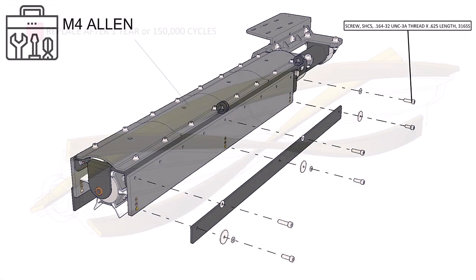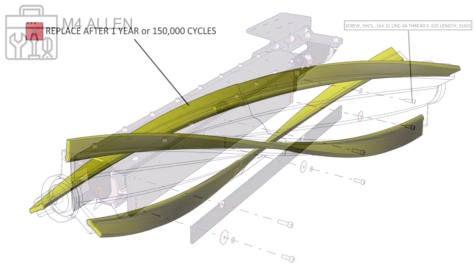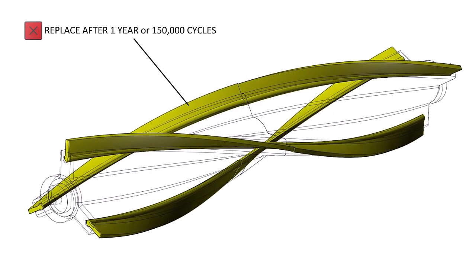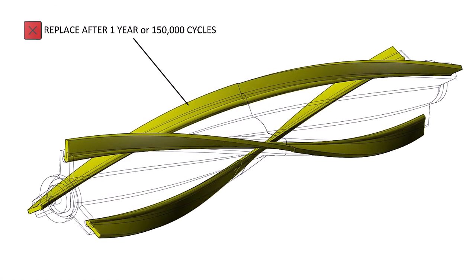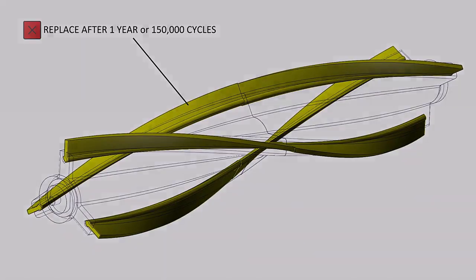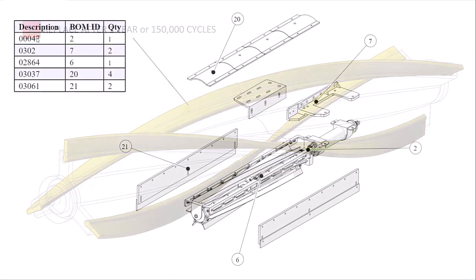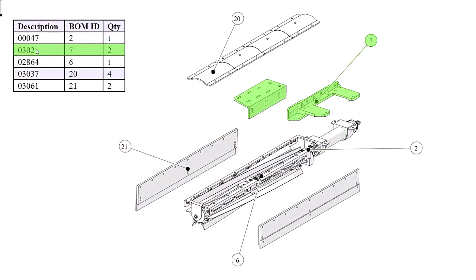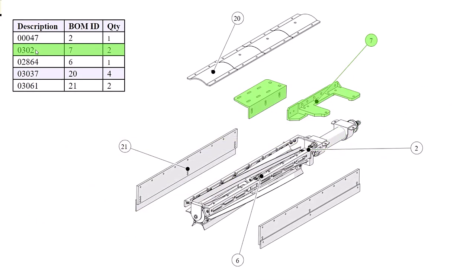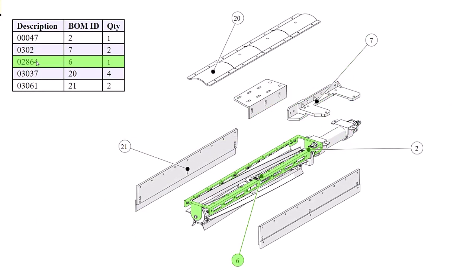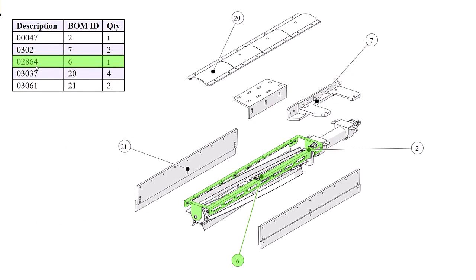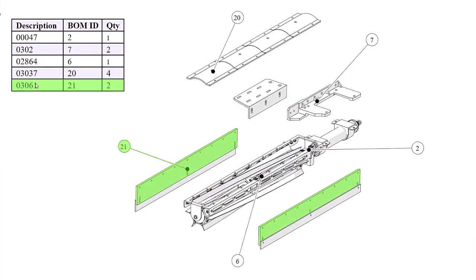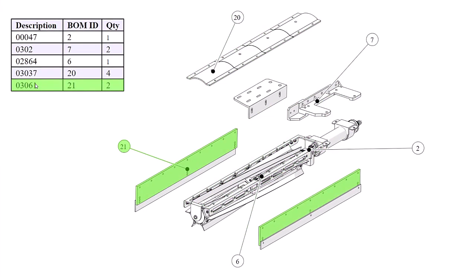Whether you're documenting assembly procedures, product installation guides, user-facing safety and maintenance manuals, or part replacement catalogues, technical publications play a critical role in any product launch. SOLIDWORKS Composer makes creating this content easier than ever before.